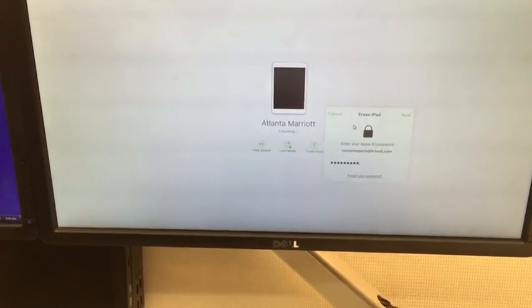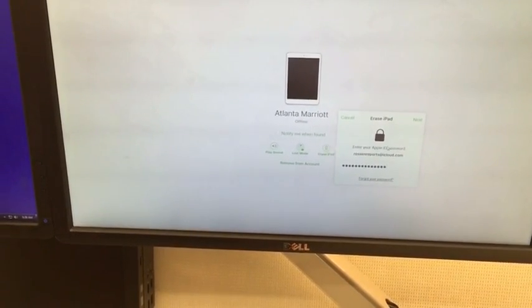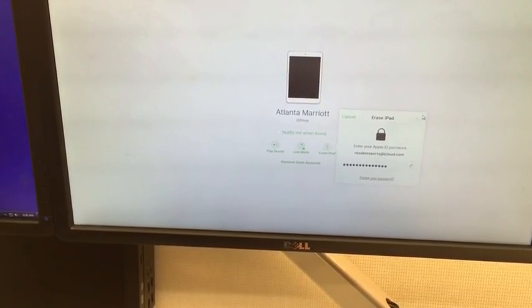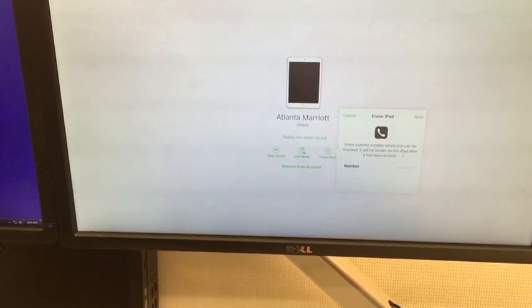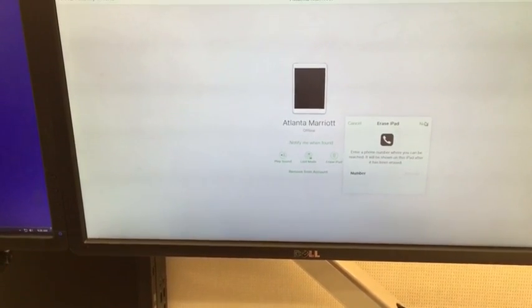You're going to type in your password one more time because they want to make sure that you want to do it. Hit next.